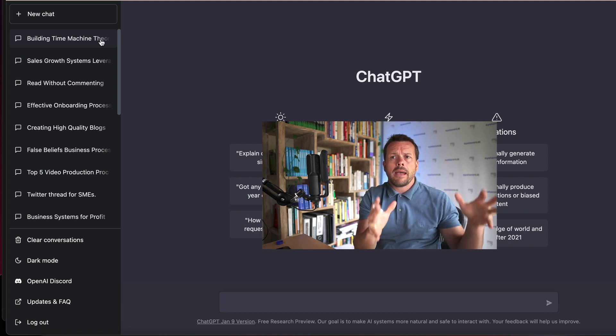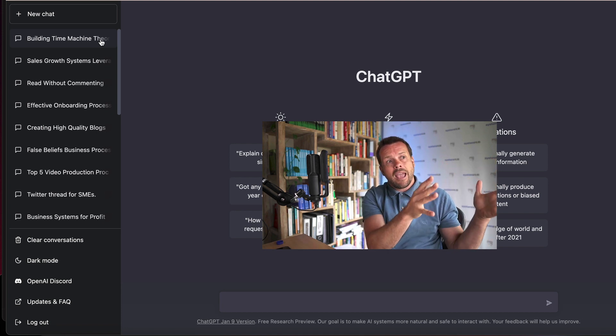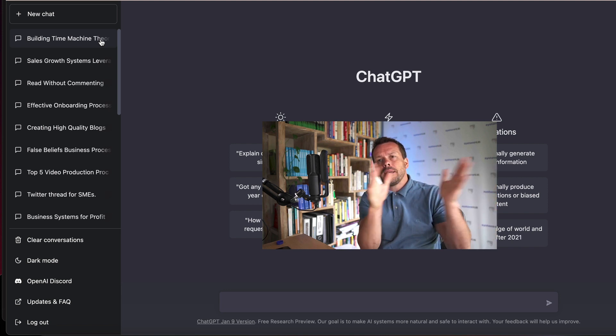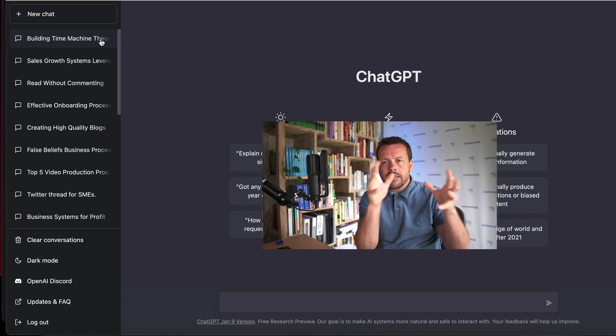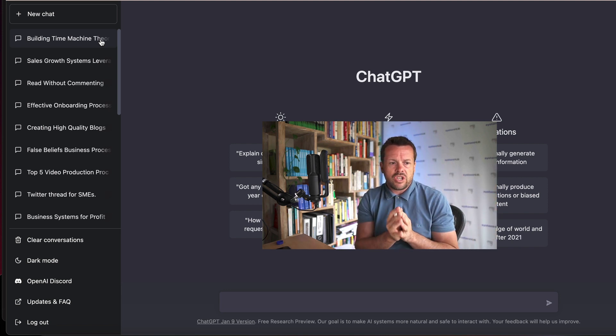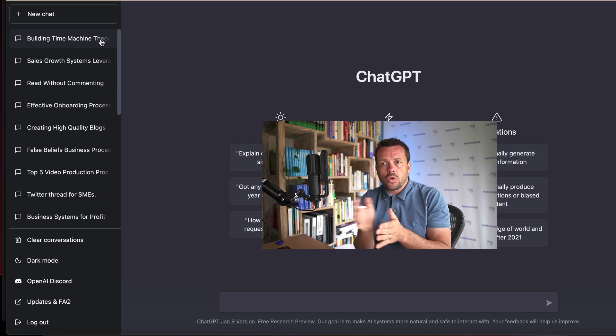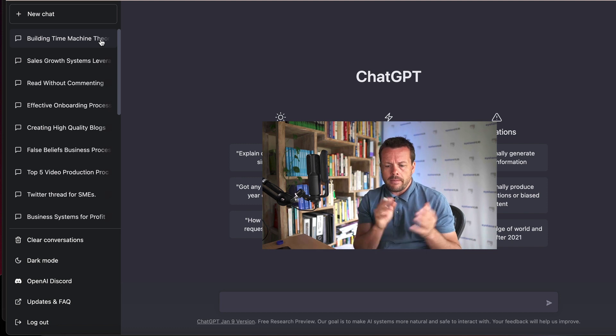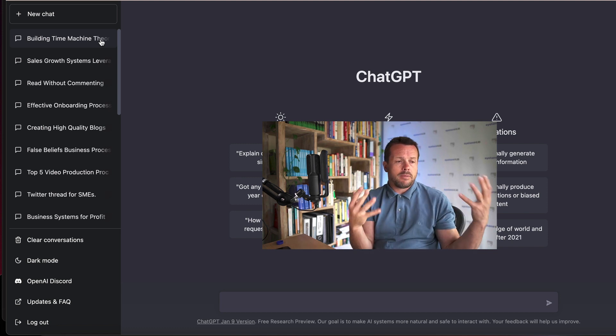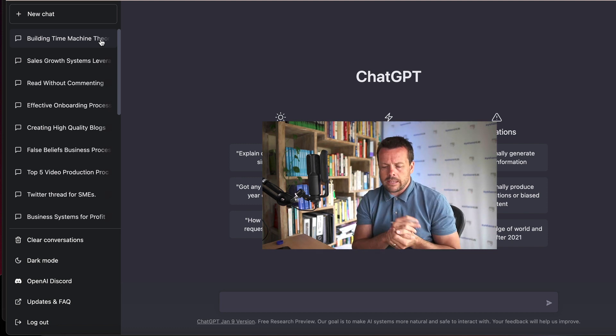Then think about how can this tool and AI speed elements of that up, make it more efficient, get a better result in a shorter amount of time, and how it can become a superpower for your team.